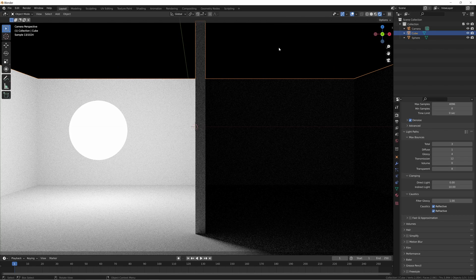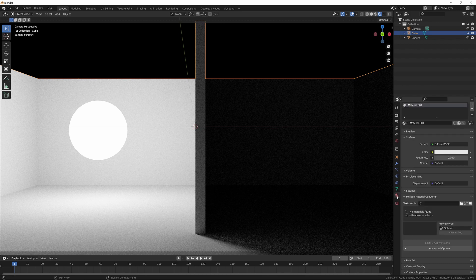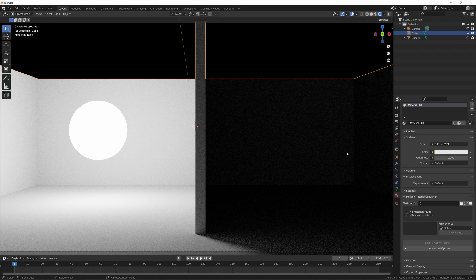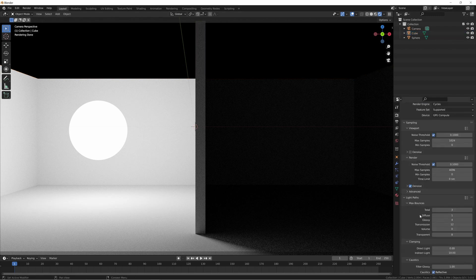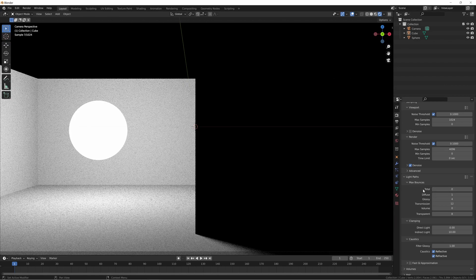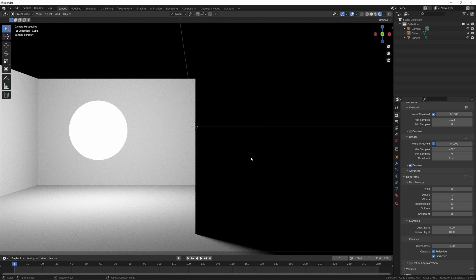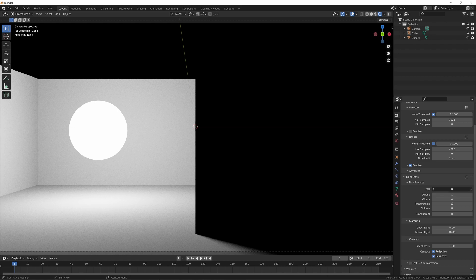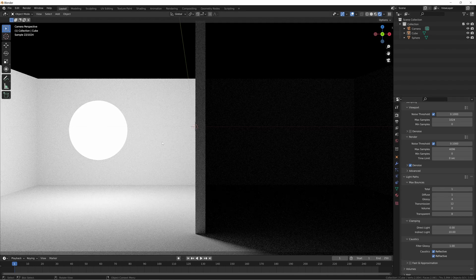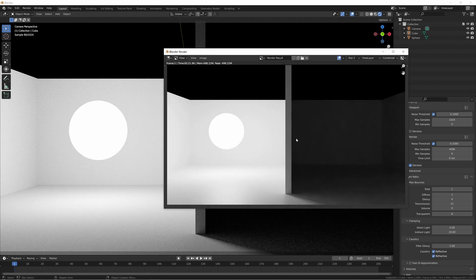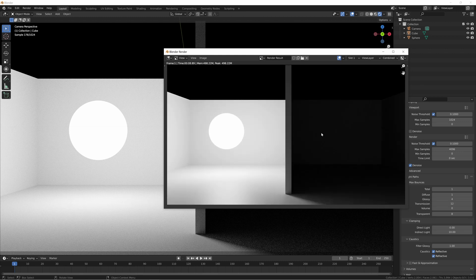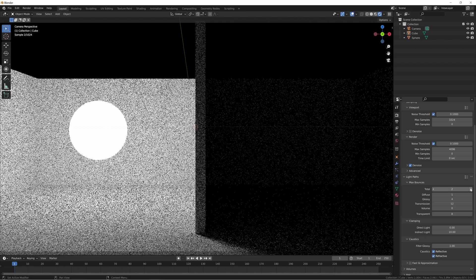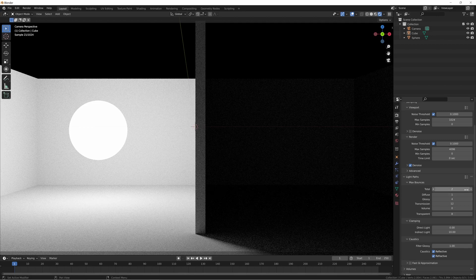So here we have the exact same scenario, but the room is just a diffuse BSDF. I switched it from the principal BSDF to just diffuse. So let's take a look at how that affects what we're doing. If we take it down to zero total bounces, we end up with the same situation. It's well lit on one side and completely black on the other. We take it up to one, it's the same result as we had before. This right here, it's the same.